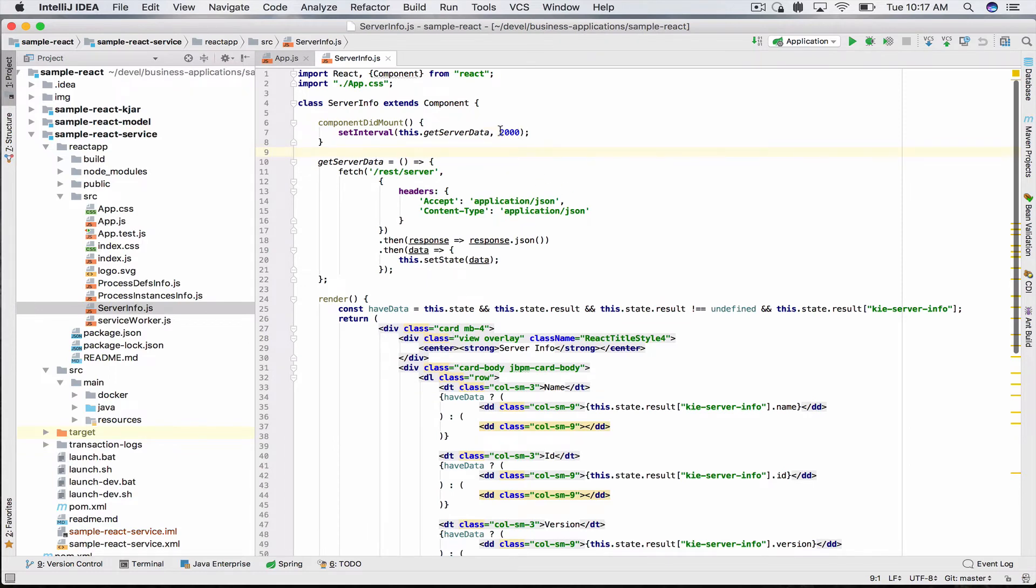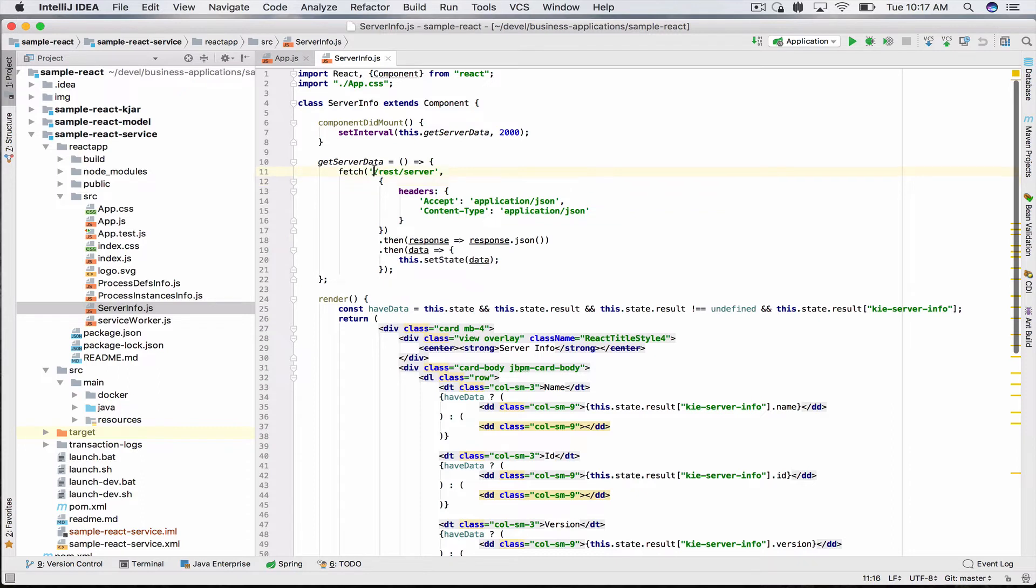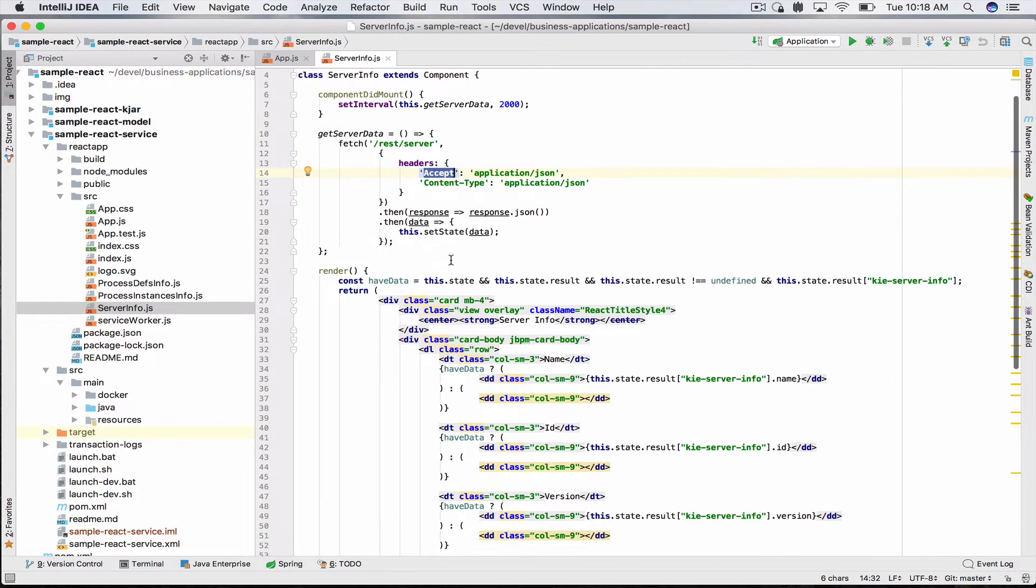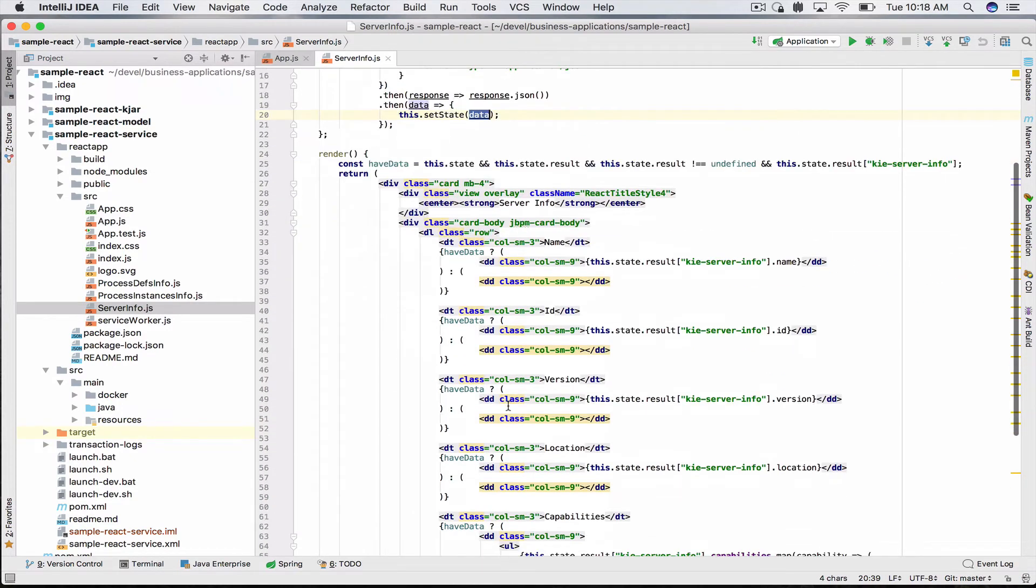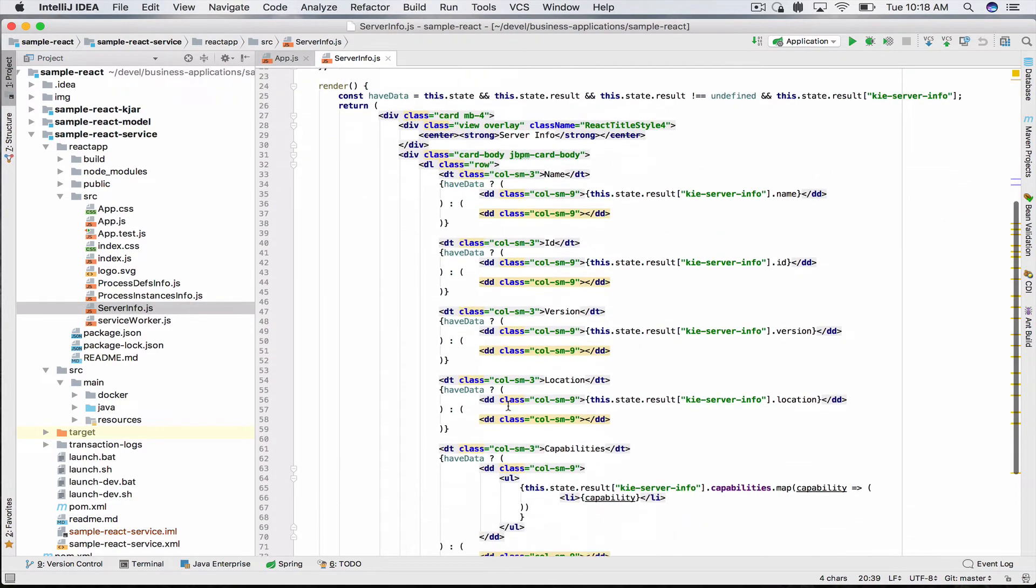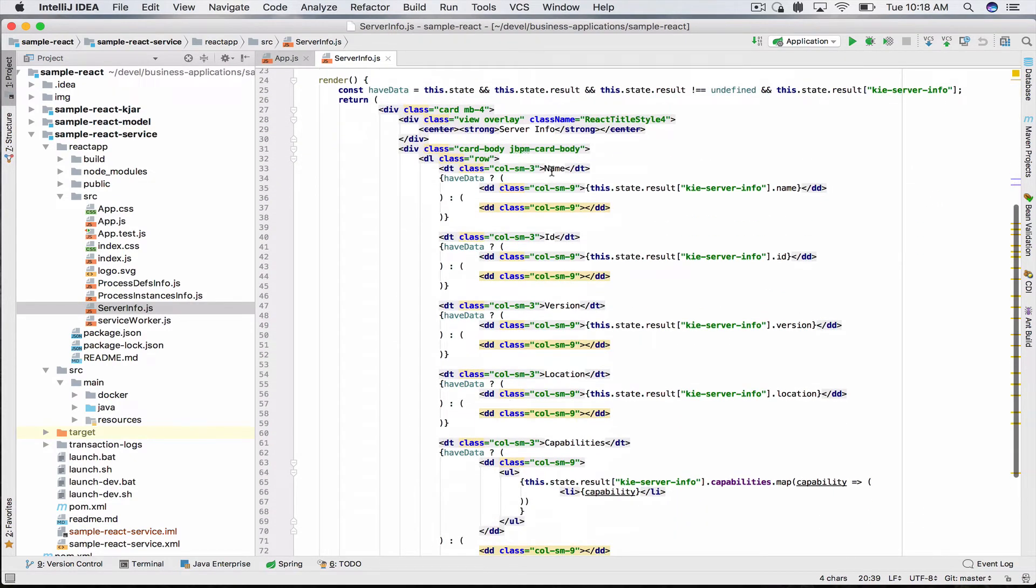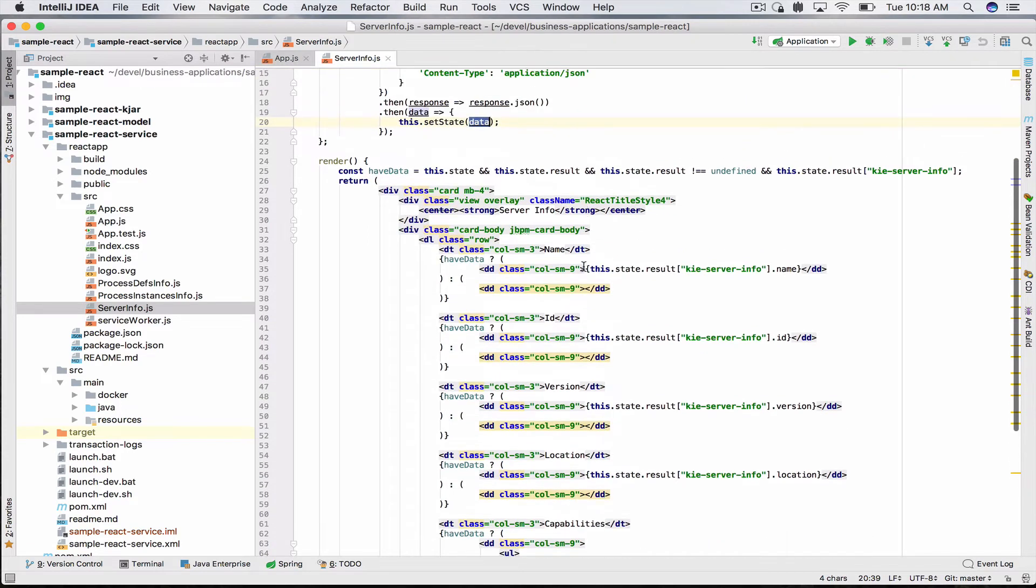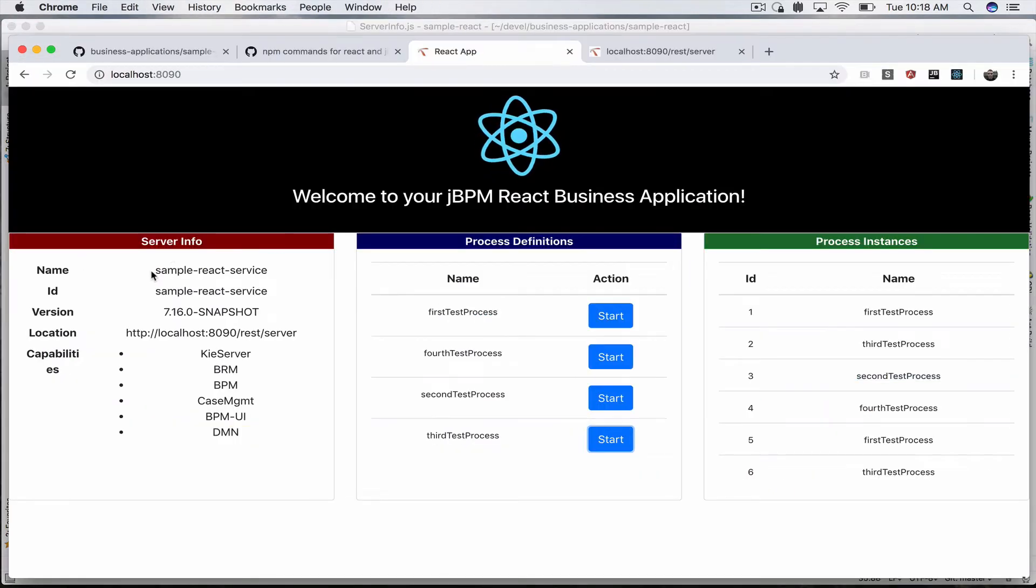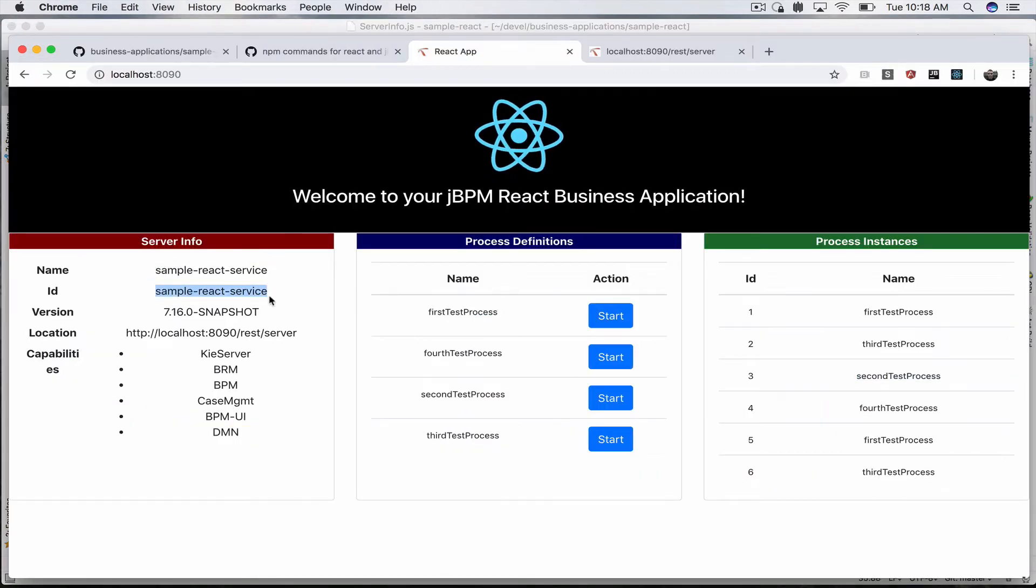Let's take a look at one of them, for example server info. The server info sets a timeout for a method called getServerData. This fetches the REST API URL /rest/server with our accept header and stores the information in the component state. The render method then queries this information and prints it out as the result which is displayed here.